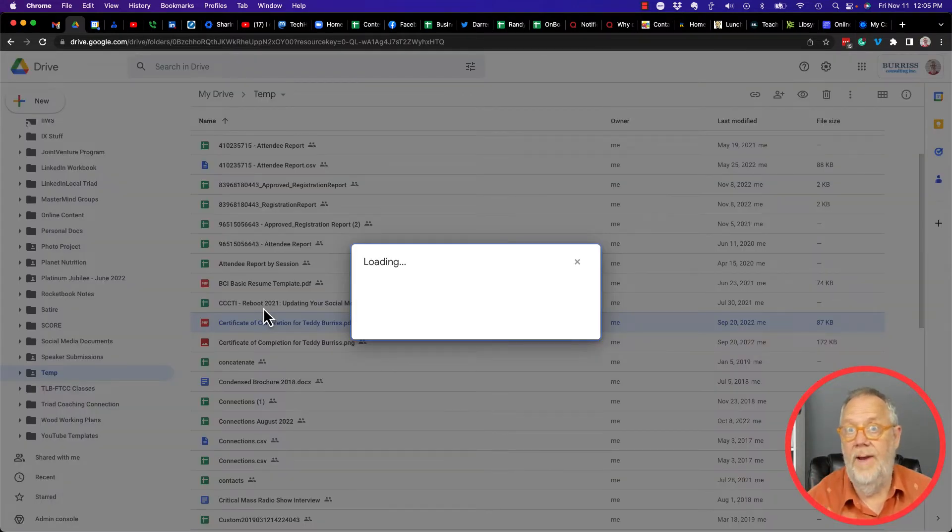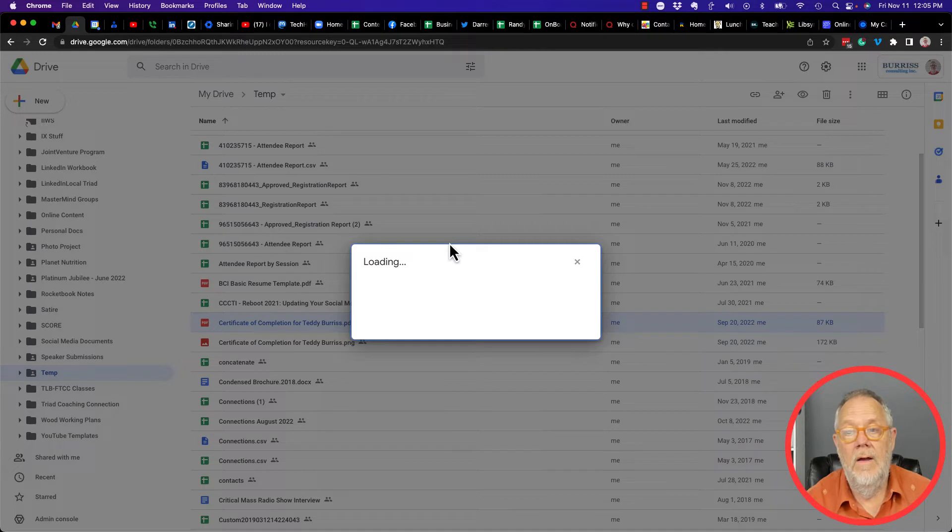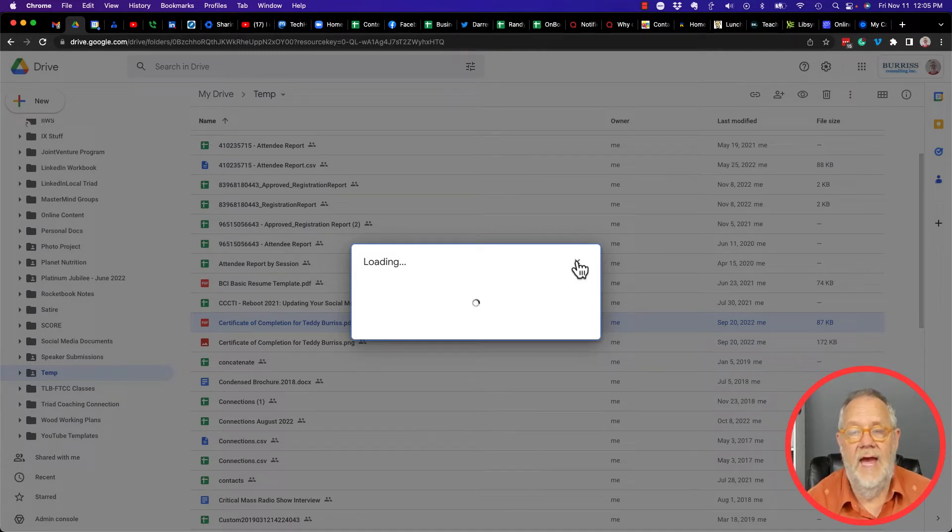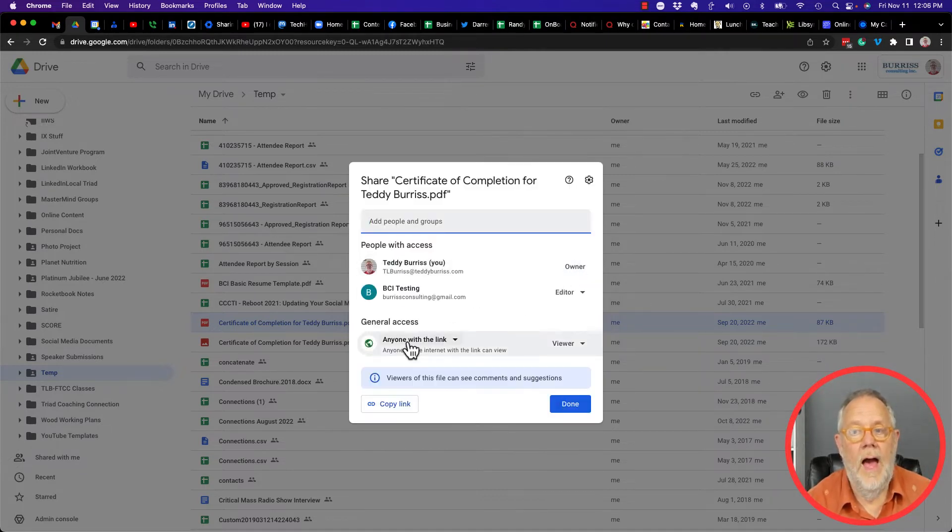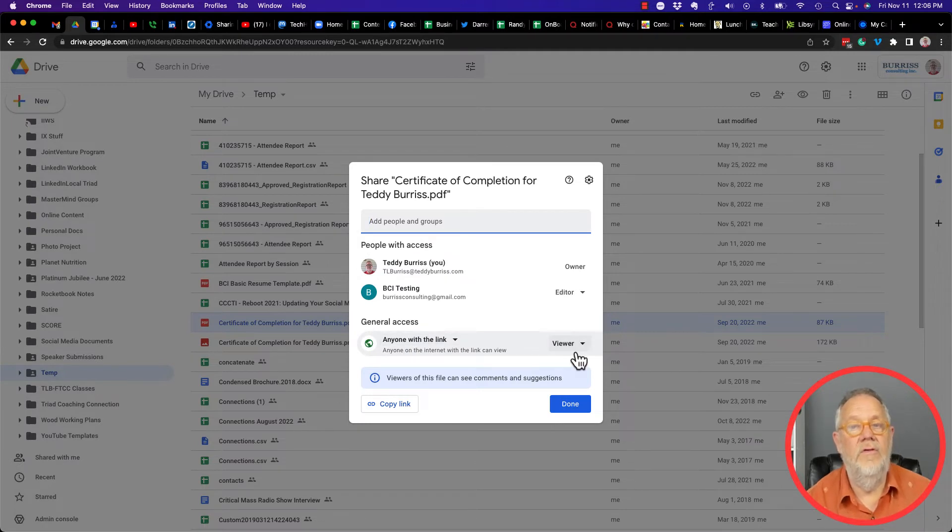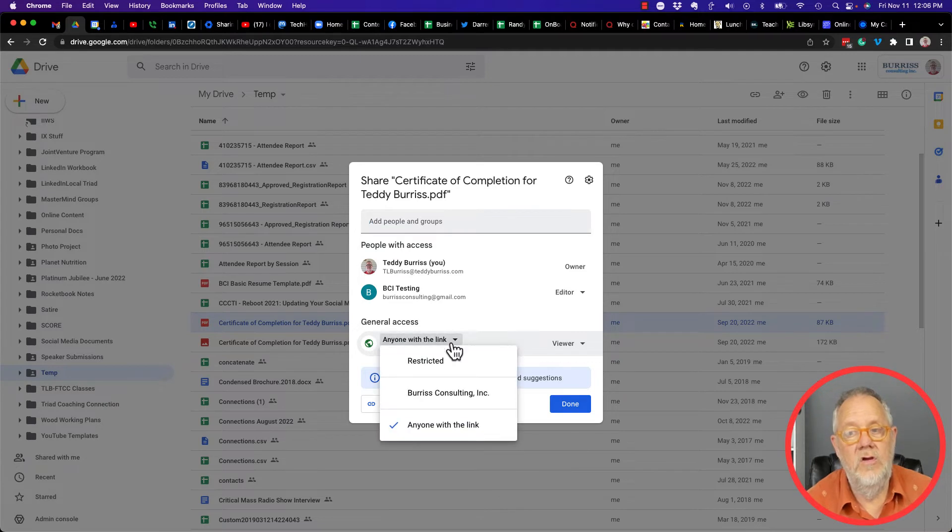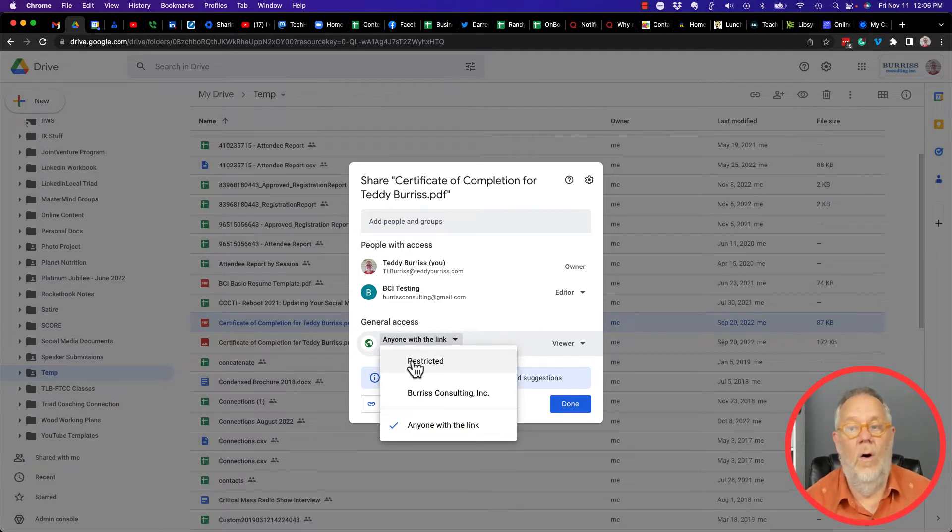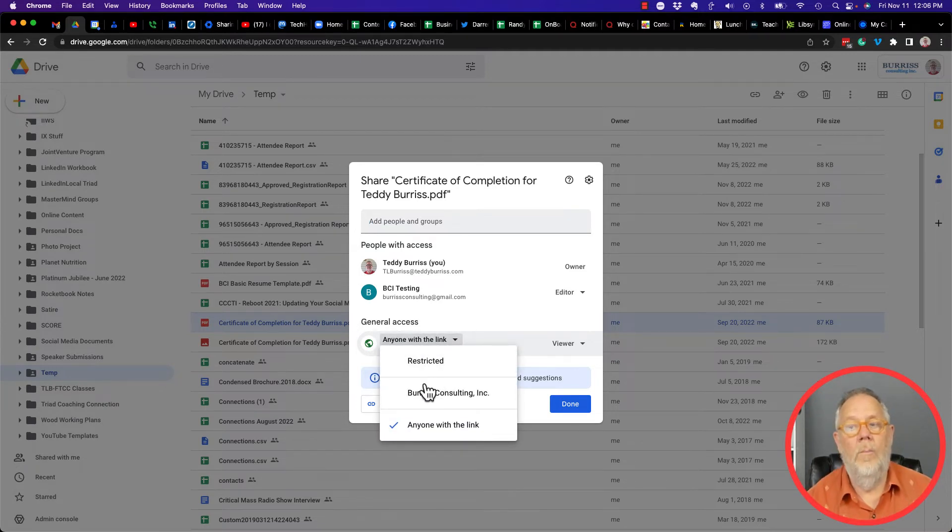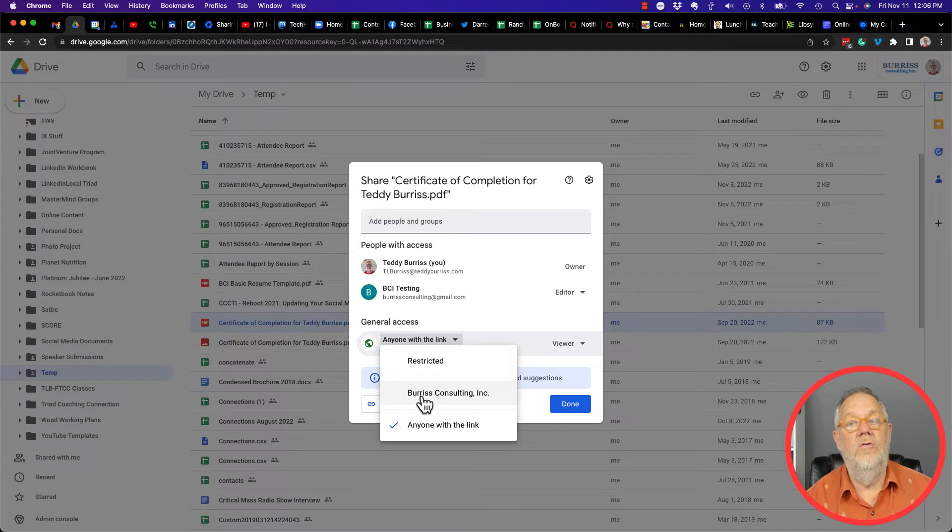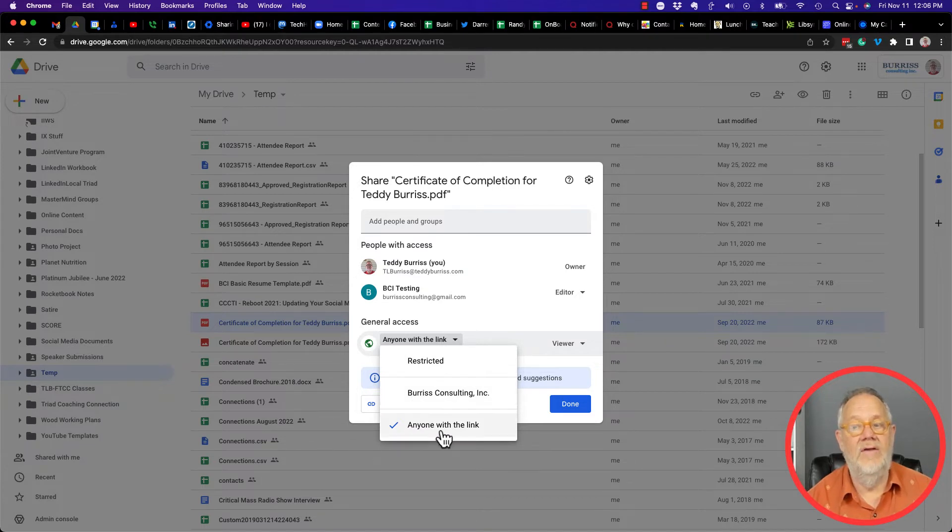You can see that I have the ability in this account to share anyone with the link can view this document. Now you may not have that ability. You may be restricted to only restricted or people in your domain, and you may not have access to anyone with the link.